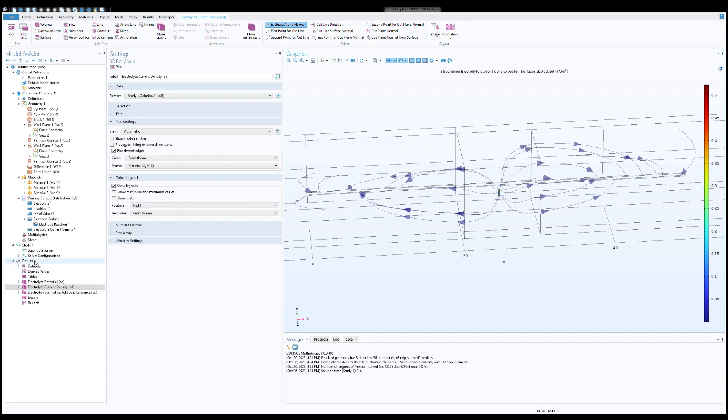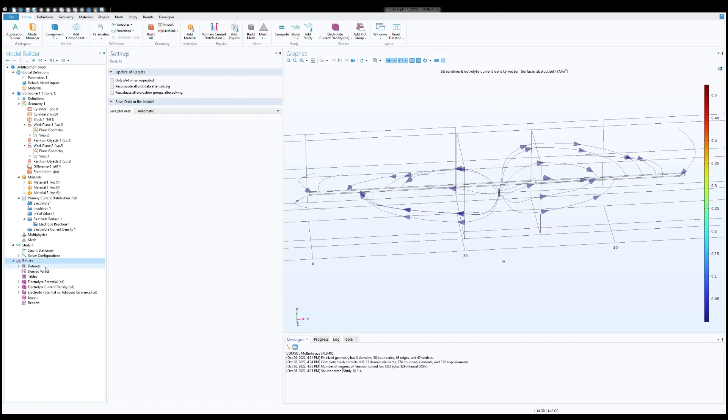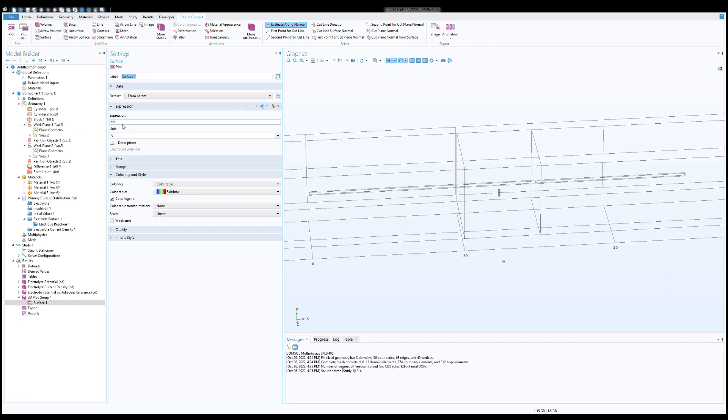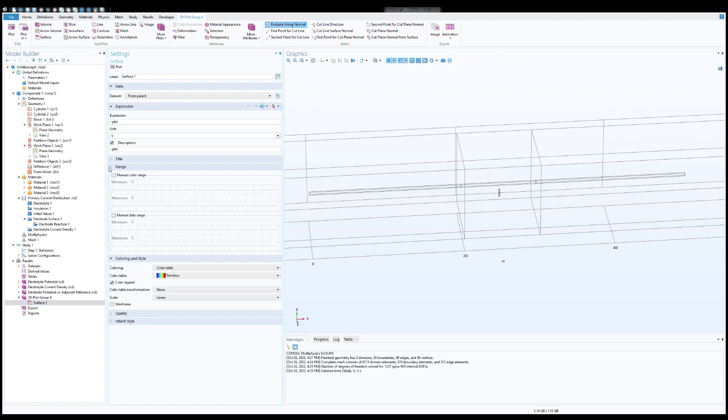Then we need to find out pipe to soil potential. For that I'm going to create a 3D plot. Within the 3D plot we need to select a surface. Expression should be minus phi. For that I want this on the screen. We will select manual range for that.